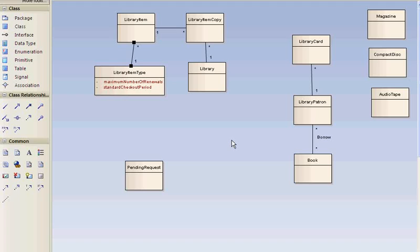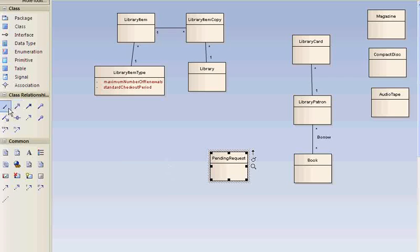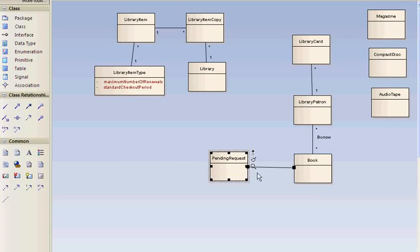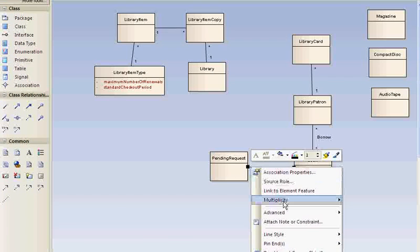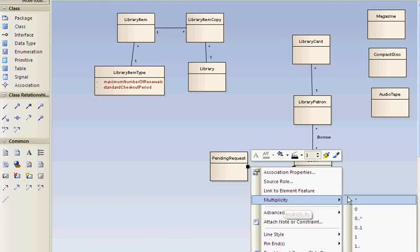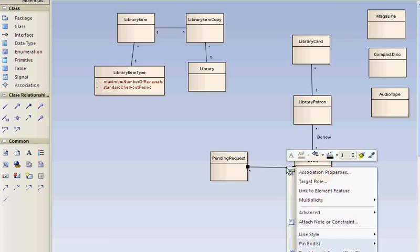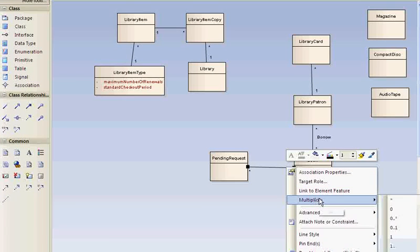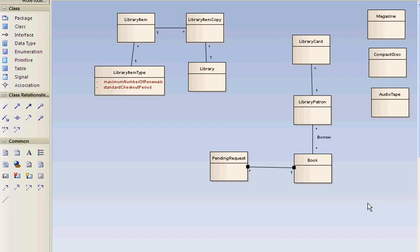Ordinary books can be renewed once. Once again, more detail. Books with a pending request may not be renewed. So here we got that. So a book can have many pending requests. It can have many pending requests. And a pending request pertains to one book.